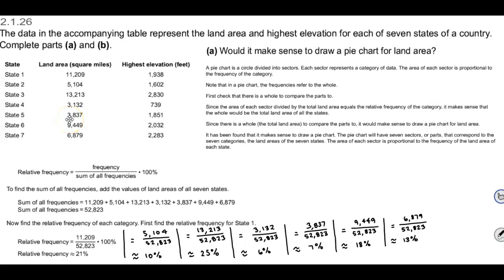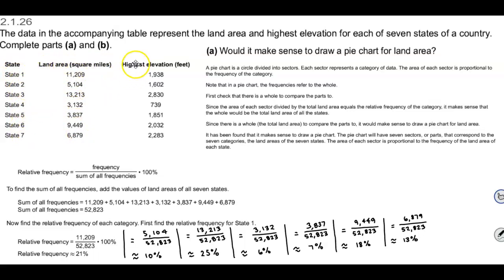In section 2.1.26, the data in the accompanying table represent the land area and the highest elevation for each of seven states of a country. We're going to complete parts A and B. Here is the column for the states one through seven, the land area in square miles, and the highest elevation in feet.